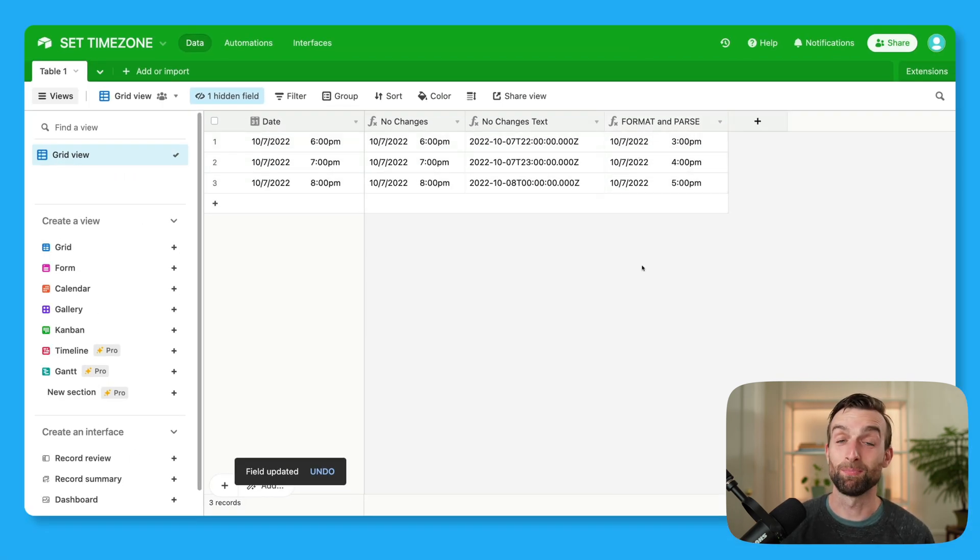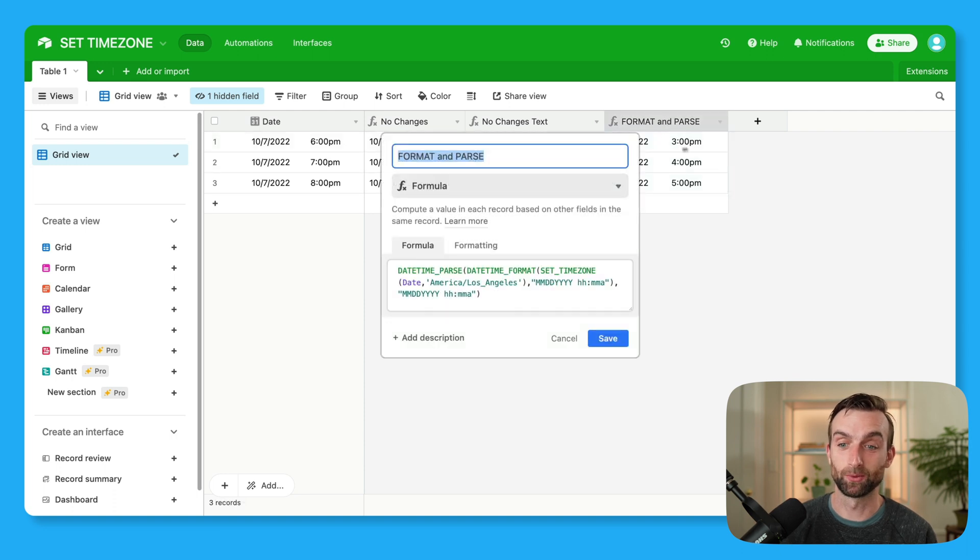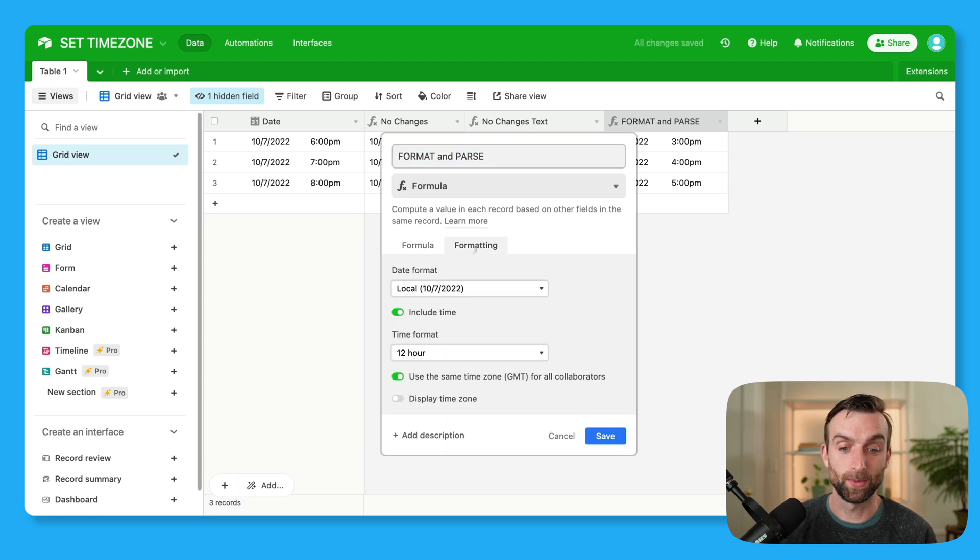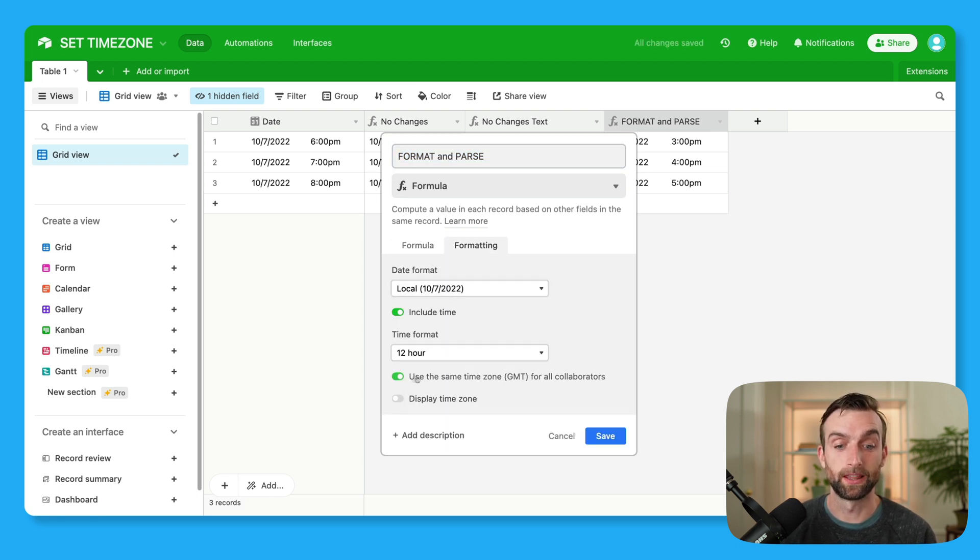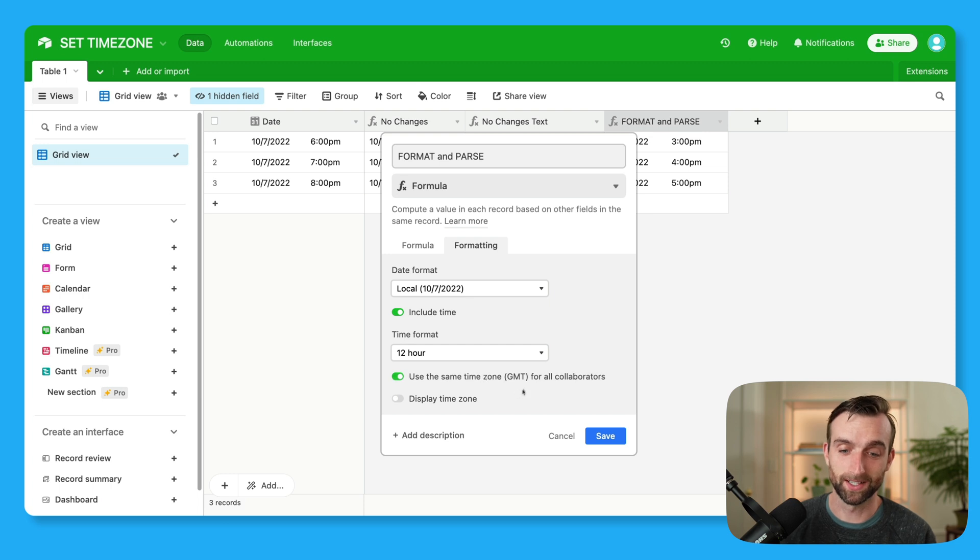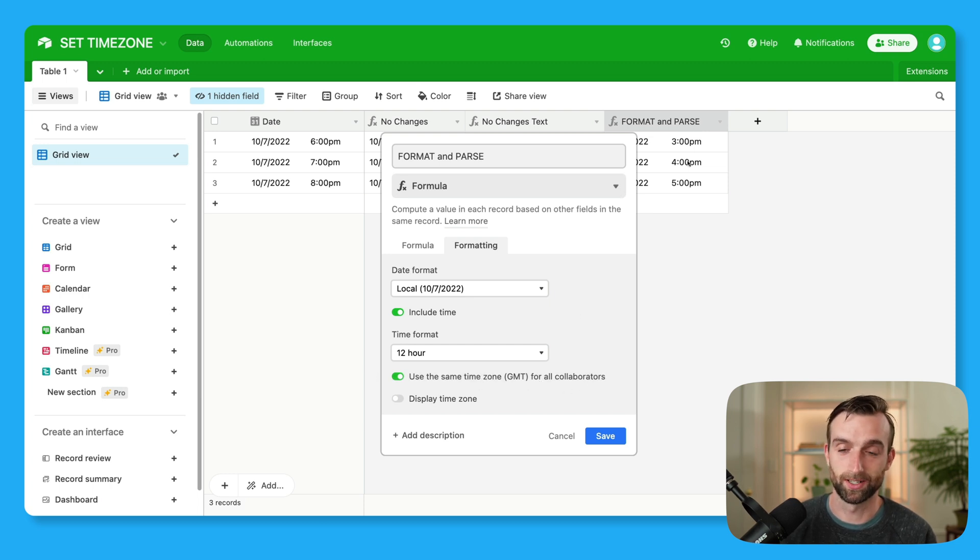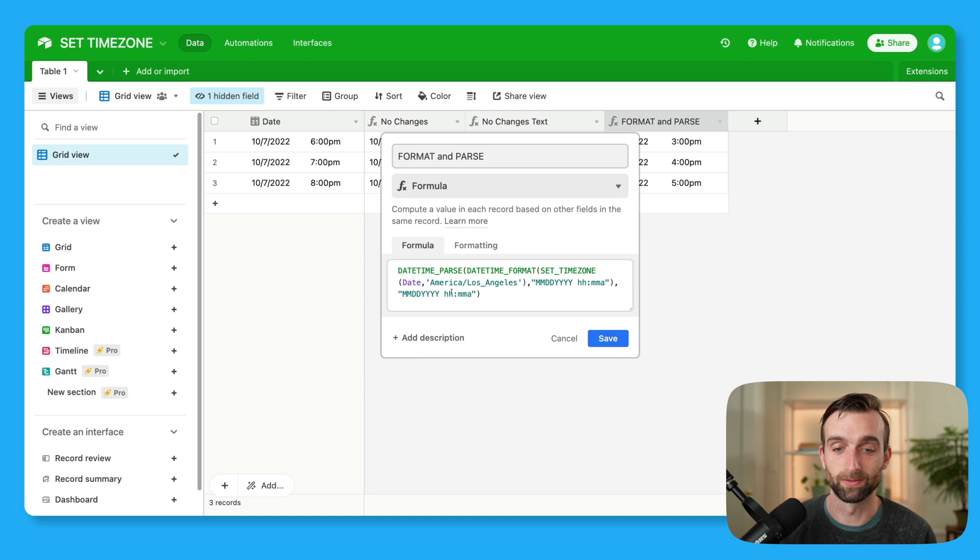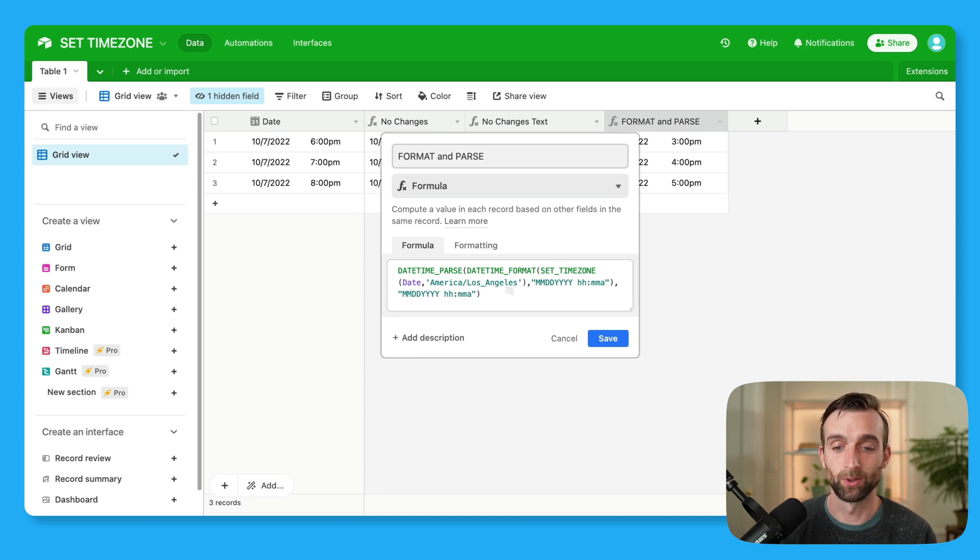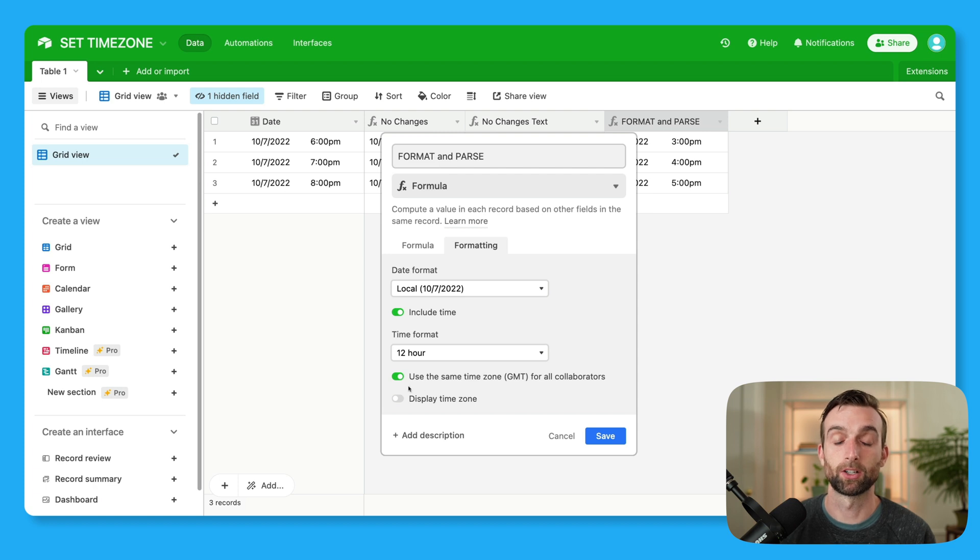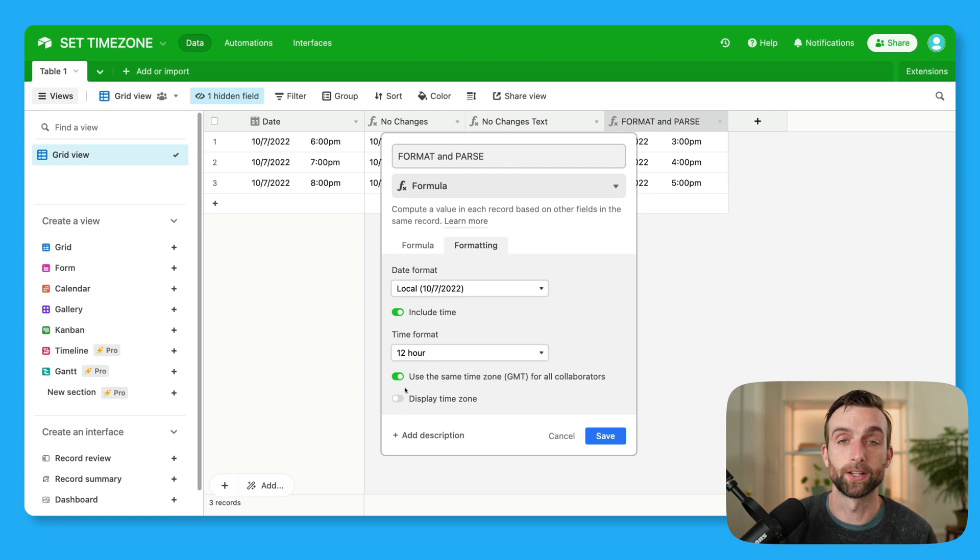Now, one important quirk here is that the reason why this is working and giving me this Los Angeles time, is because in my formatting tab, just like it did the first time, this was toggled. The use the same time zone GMT for all collaborators is toggled. And so it's a little hard to follow, but basically what this is saying, in relation to our set time zone function, is that this is our starting point. So our starting point was Greenwich Mean Time, and then we wrote this formula, set the time zone to America, Los Angeles. So we need to have this toggled on for it to work the way that I just showed you.